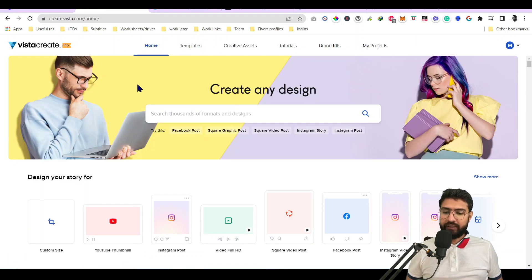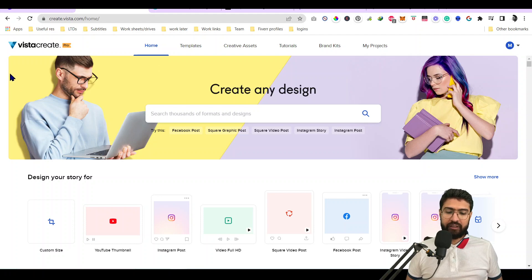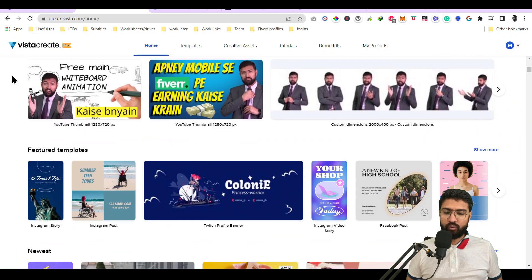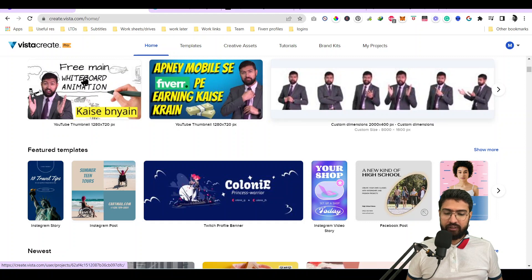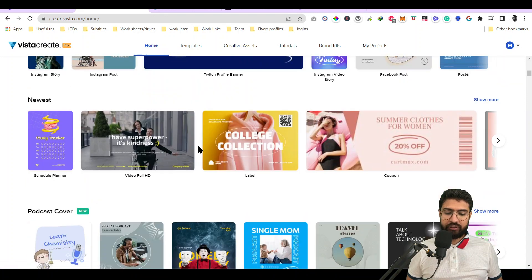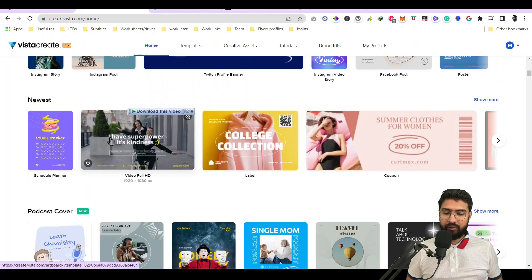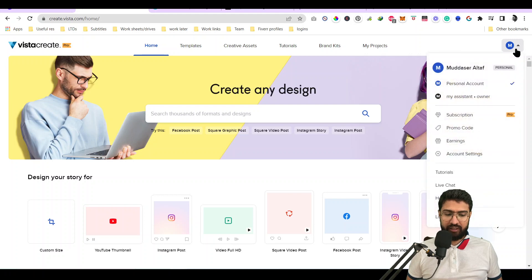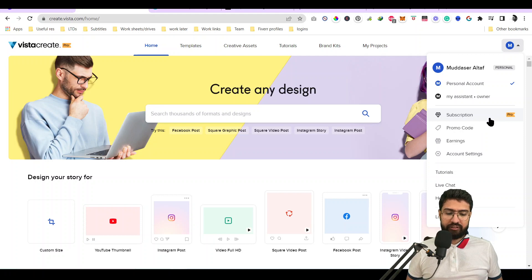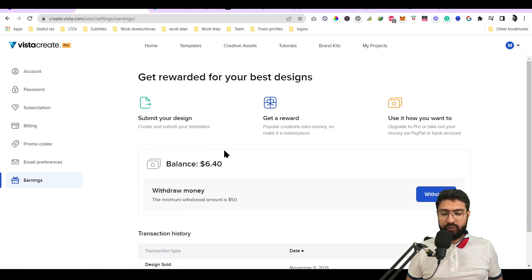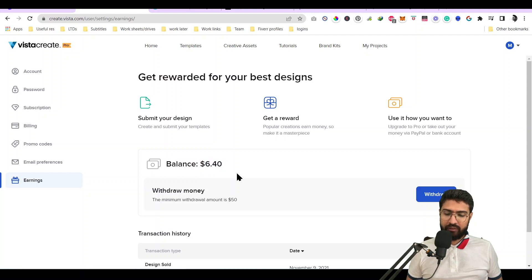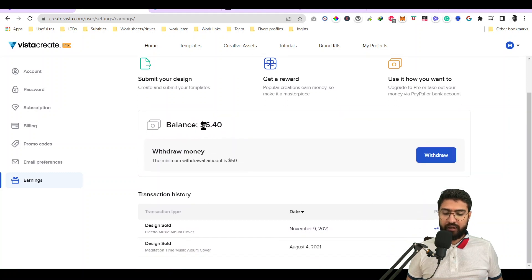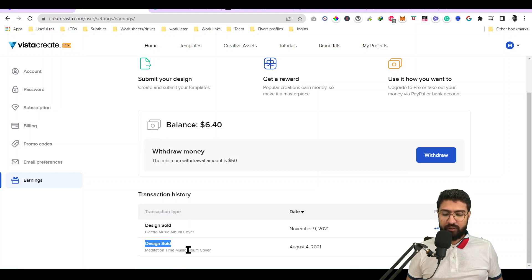We have the first option - it's called Crello before, but now it's called Vista Create. As you can see, we have something very similar to Canva. I've created some thumbnails here for my Urdu channel. You can see thumbnails and some assets. One of the nice things about Vista Create is I've got pro subscription, a lifetime subscription. You can earn with Vista Create - you can sell your designs.